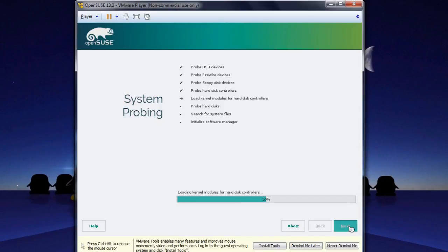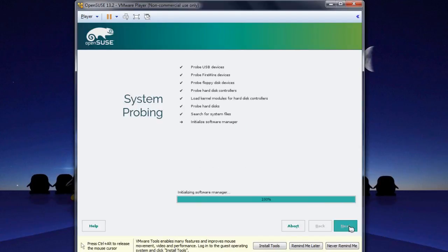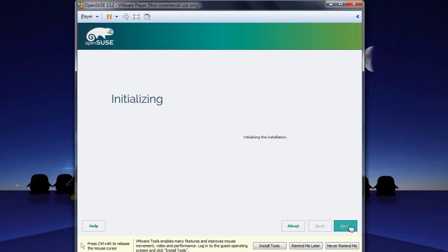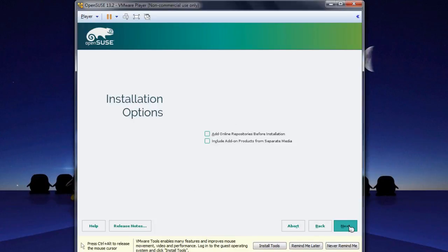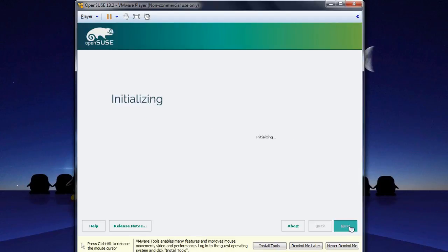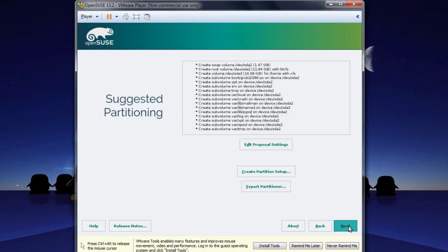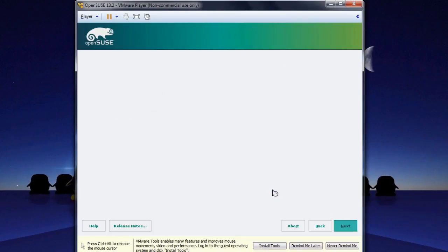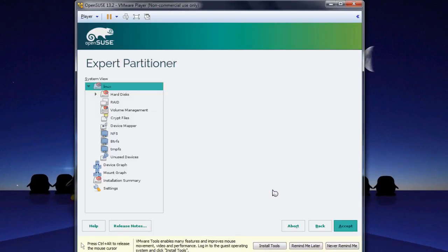Now it's just probing your system to see what kind of hardware you have. When this is finished, it'll ask you if you want to add any extra media — just ignore that for now and click Next. In this course, we're going to do some expert partitioning for our installation, so click Expert Partitioner.